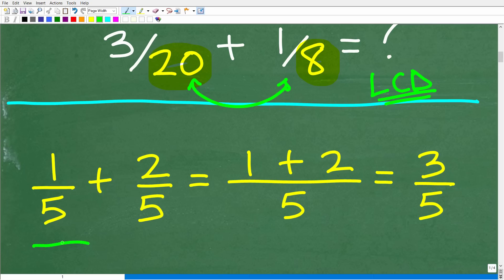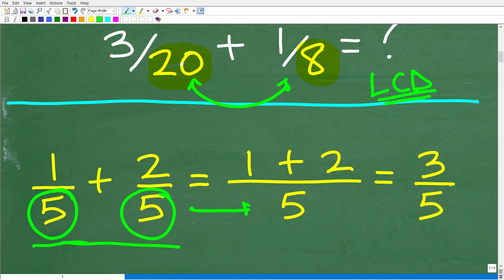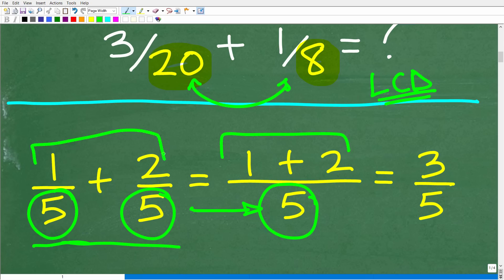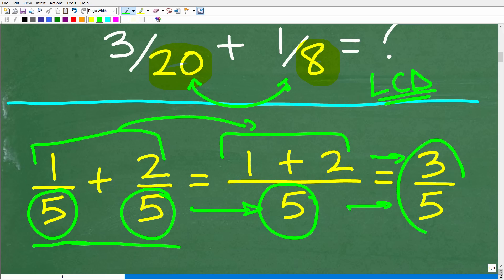Let's take a look at a simple example. We have 1 fifth plus 2 fifths. The denominators are the same, so all we have to do to add these fractions is keep that common denominator — which is 5 — and then add the respective numerators. So that's 1 plus 2, which is 3. The answer is 3 fifths. Again, if the denominators are the same, all you have to do is add or subtract the respective numerators.